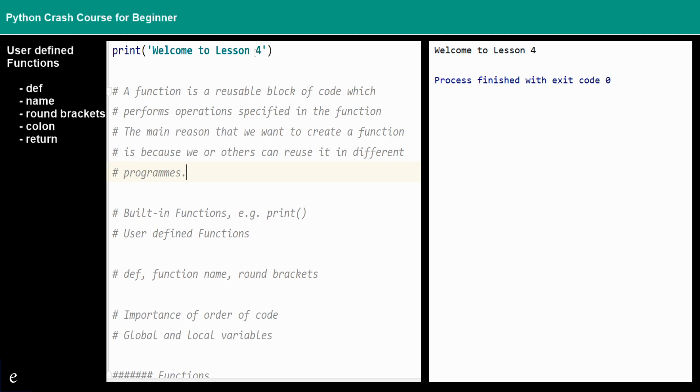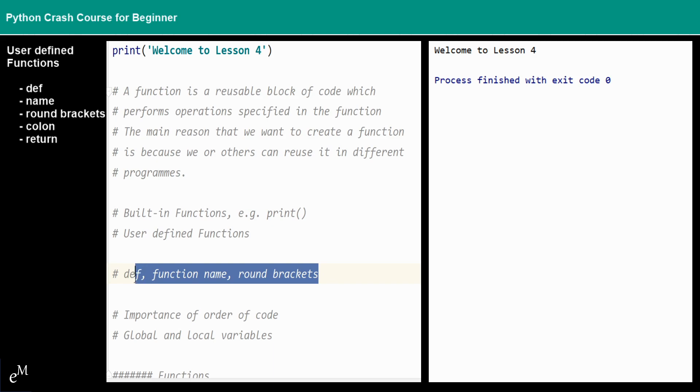There are three elements that we can use to build a function: the def, function name, and the round brackets.